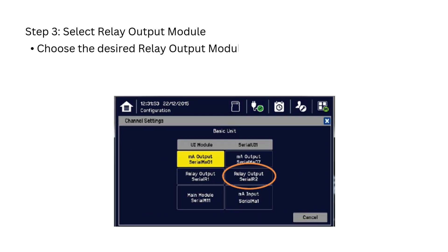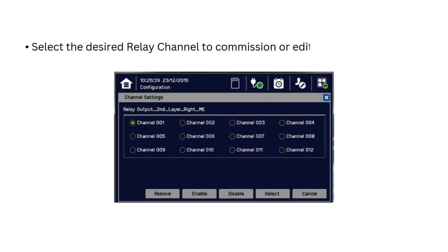Inside Channel Settings, choose the desired Relay Output Module from the list. Then select the desired Relay channel to commission or edit and then touch Select.